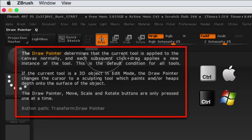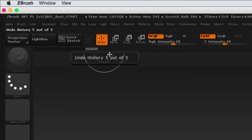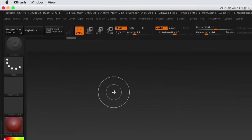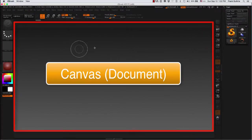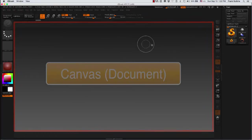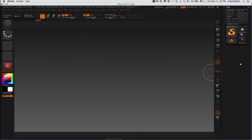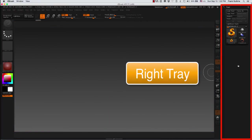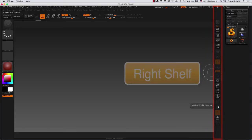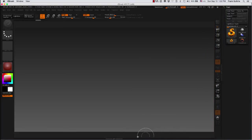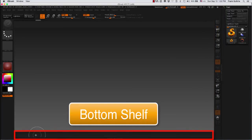This is what we call the canvas or the document. On the right hand side we have the right tray, then we have the right shelf, below that we have the bottom shelf.